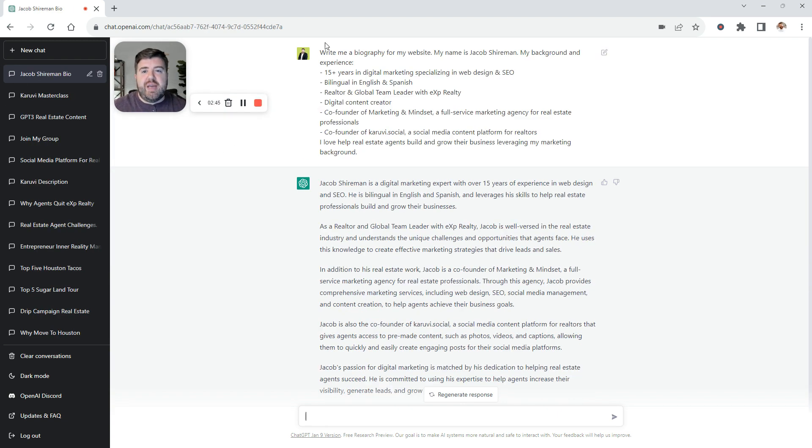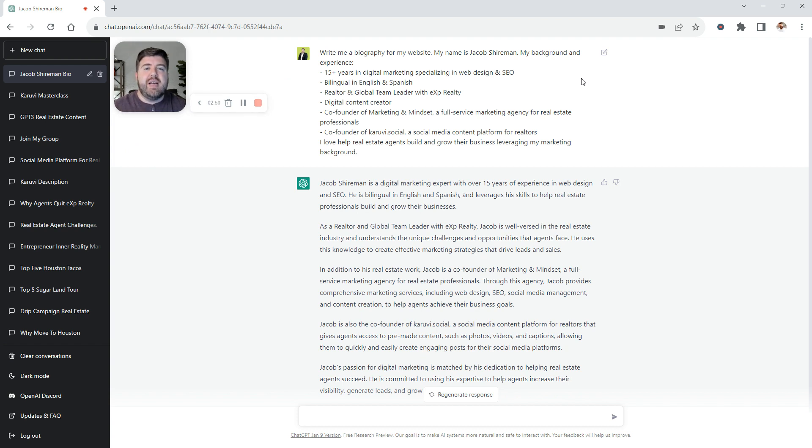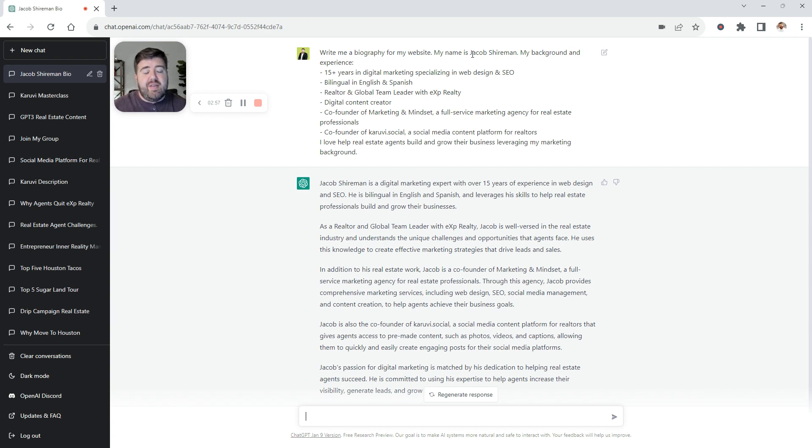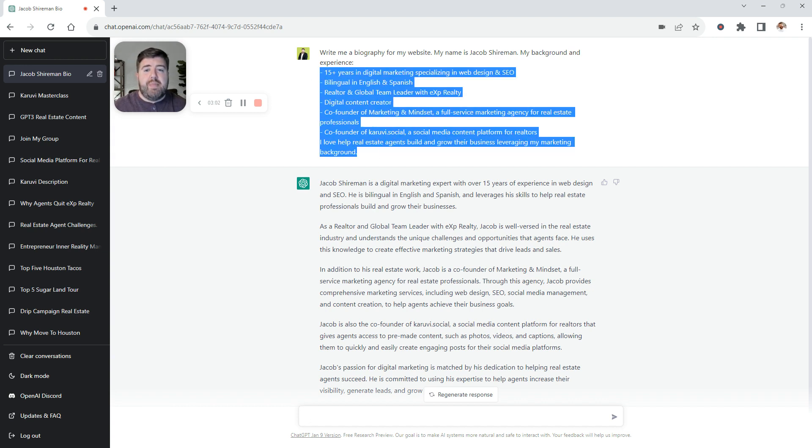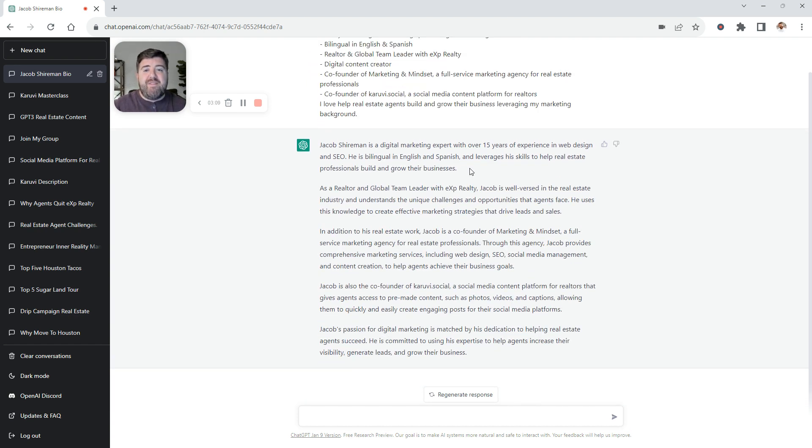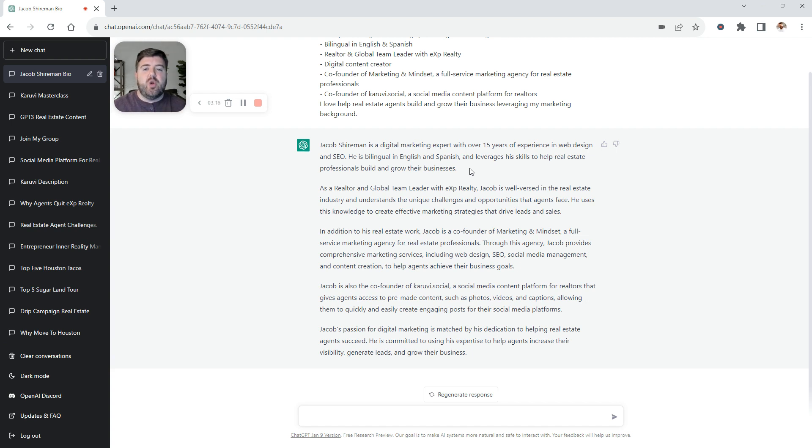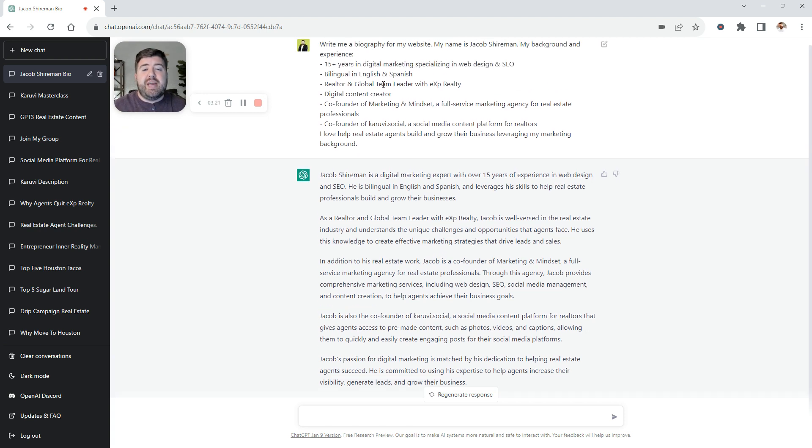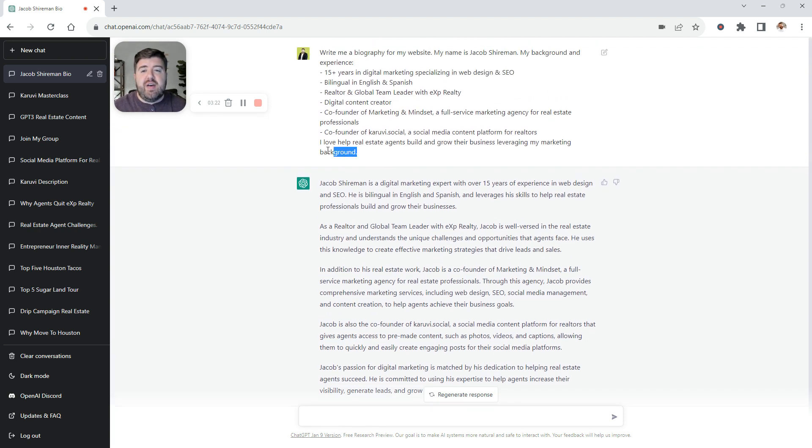I'll give you an example. It doesn't know me. If I tell it to write a biography about Jacob Shireman, it doesn't know me from anybody. What I did was I told it to write a biography for me for a website. I gave it that parameter, what it was for, my name, and my background experience. I gave it my background experience. This is currently what I have on my website. And it rolled out this pretty amazing content. But I fed it the information. It's just rewording it for me. If not, you're going to get a lot of generic responses.